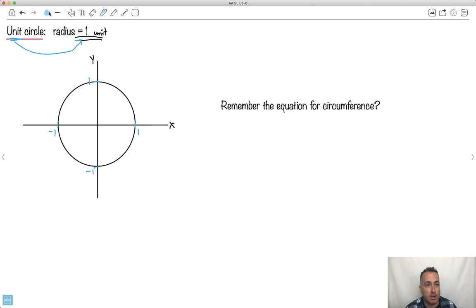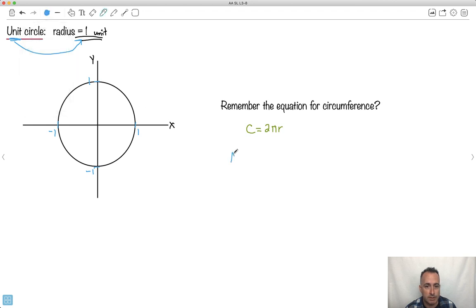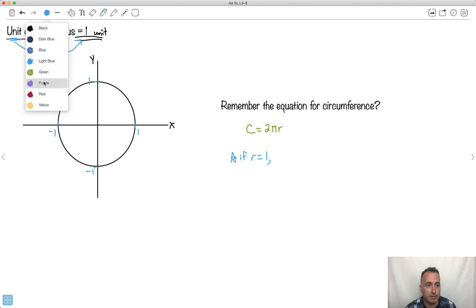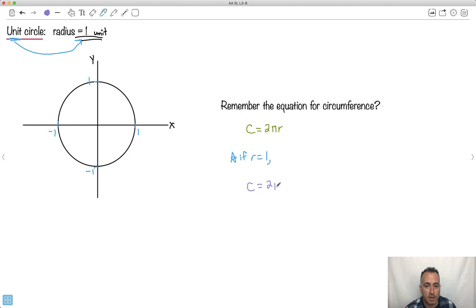Do you remember the equation for the circumference of a circle? Circumference of a circle is just two times pi times r, where this is our radius. Remember, our radius is one. So if I make r equal to one, the circumference is going to be just two times pi times one. So the circumference — when you go all the way around, if you walk all the way around a circle — you've gone two pi r distance. But if r is only one, you've walked around two pi.